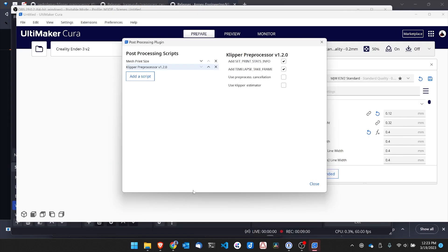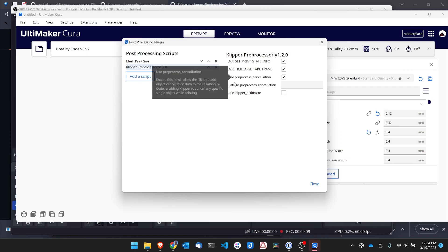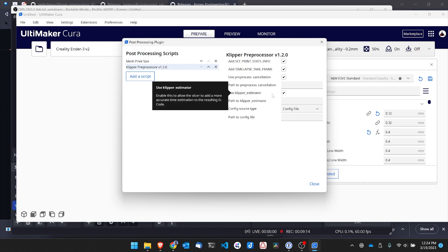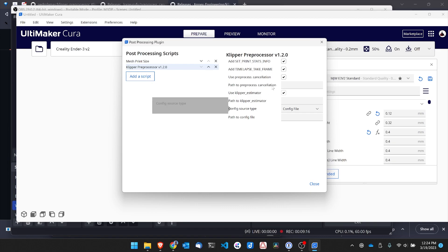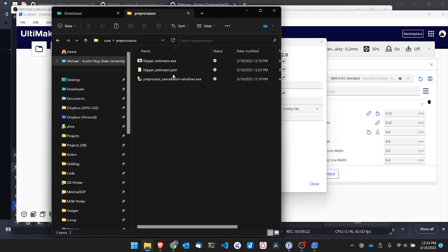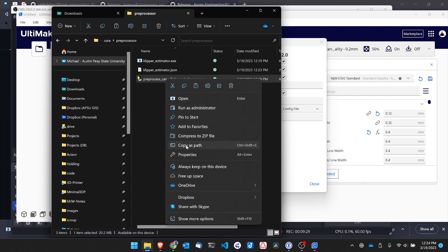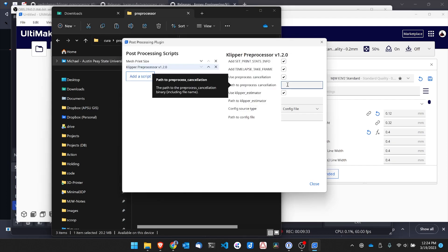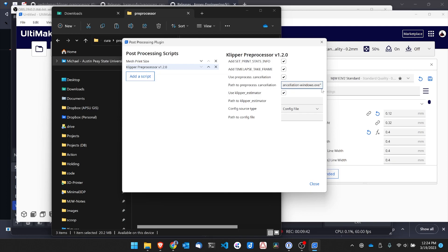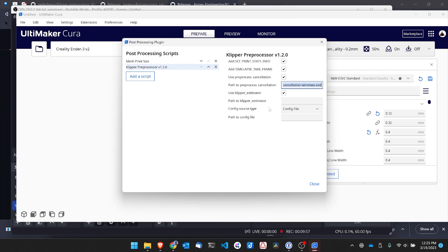With the executables set up, I'm going to head back over to Cura. So I have my preprocessor options open. I'm going to check use preprocess cancellation. I'm going to check use klipper estimator. And I want to go ahead and get the paths for these. So if I go back over where I've copied them, I'm going to right click on the preprocess cancellation and copy as path. And then I'm going to copy that value into the path window. Now I want to make sure this copied with quotation marks. So I want to go ahead and get rid of the quotation marks. With the quotation marks gone, I'm going to go ahead and do the same for the klipper estimator.